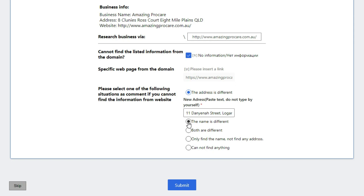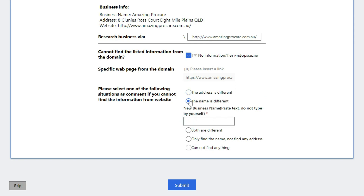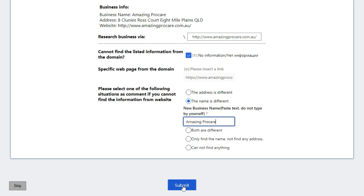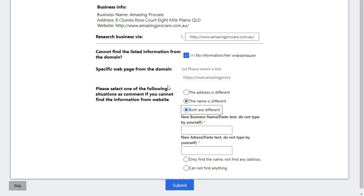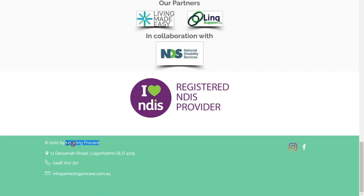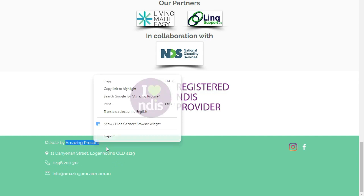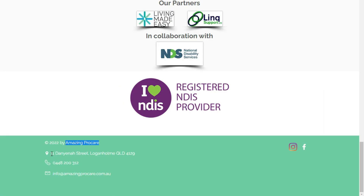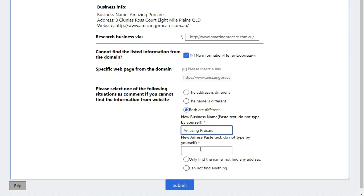The same thing will happen with the second option. You will choose the second option, 'The name is different,' when the given business name does not match with the website's name. Then you will copy the name from the website, paste it here, and submit the hit. You will choose the third option, 'Both are different,' when both the business name and address do not match with the website's name and address. Then you will copy both the business name and address from the website, paste them here, and submit the hit.